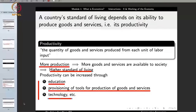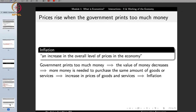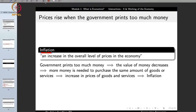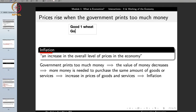Another principle of economics is that prices rise when the government prints too much money. The rise in prices is known as inflation — an increase in the overall level of prices in the economy. Prices can be understood in two terms: in terms of money, and in terms of other goods and services. Consider a society with only two goods: wheat, sold at 30 rupees per kg, and milk, sold at 60 rupees per kg.